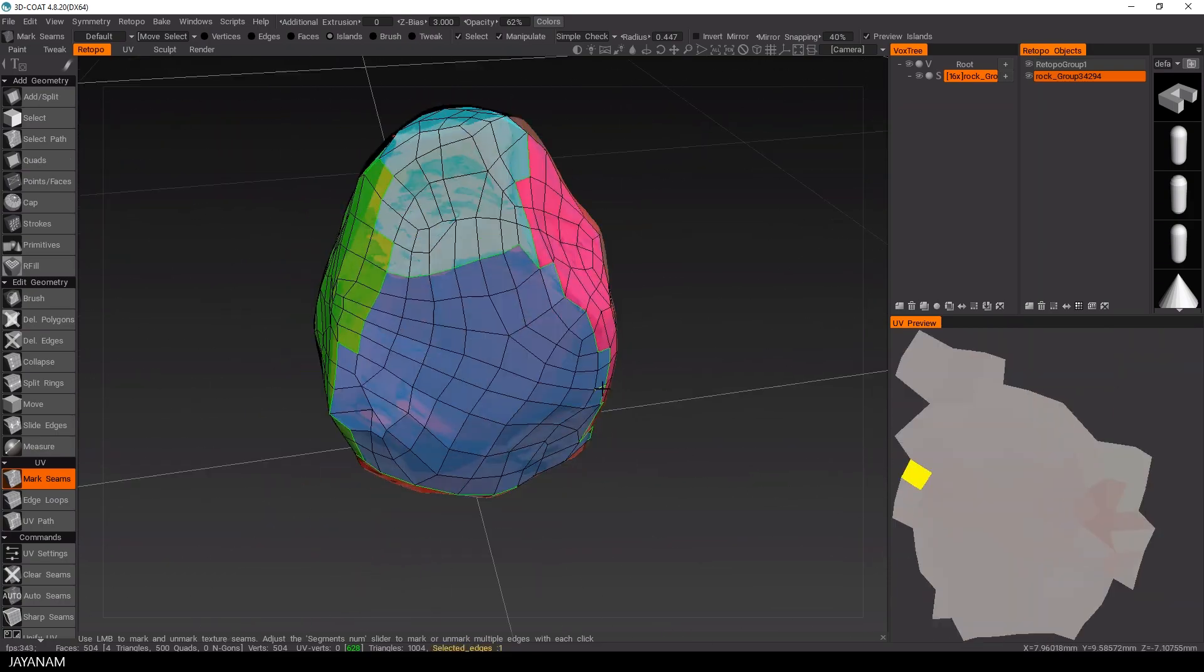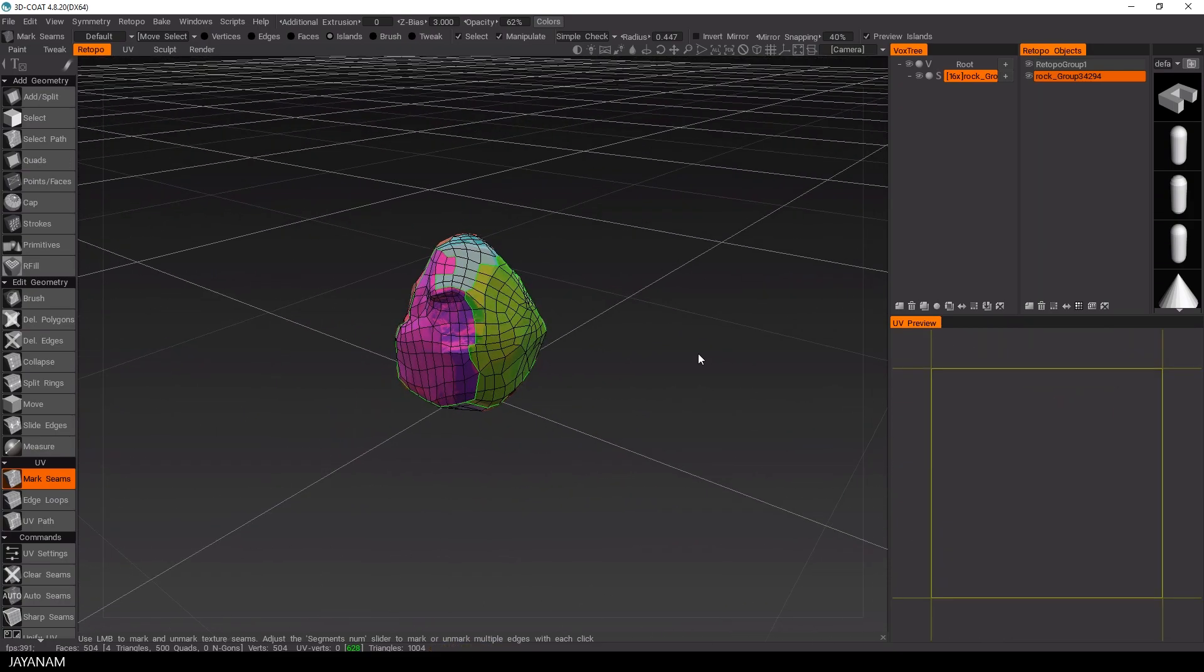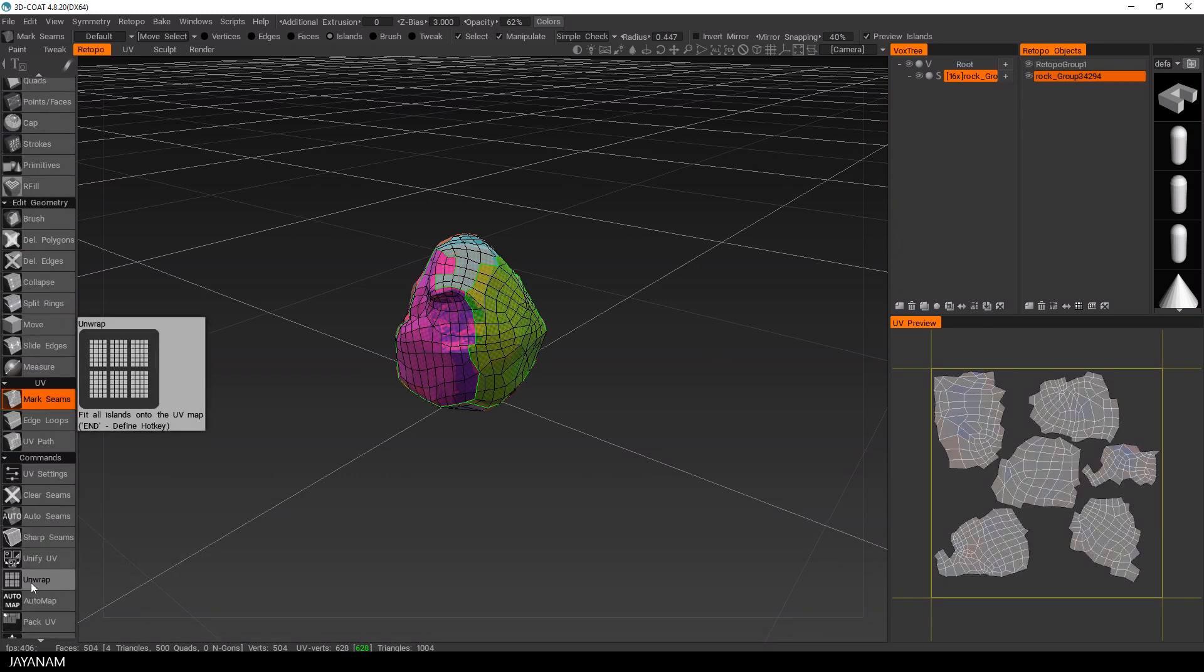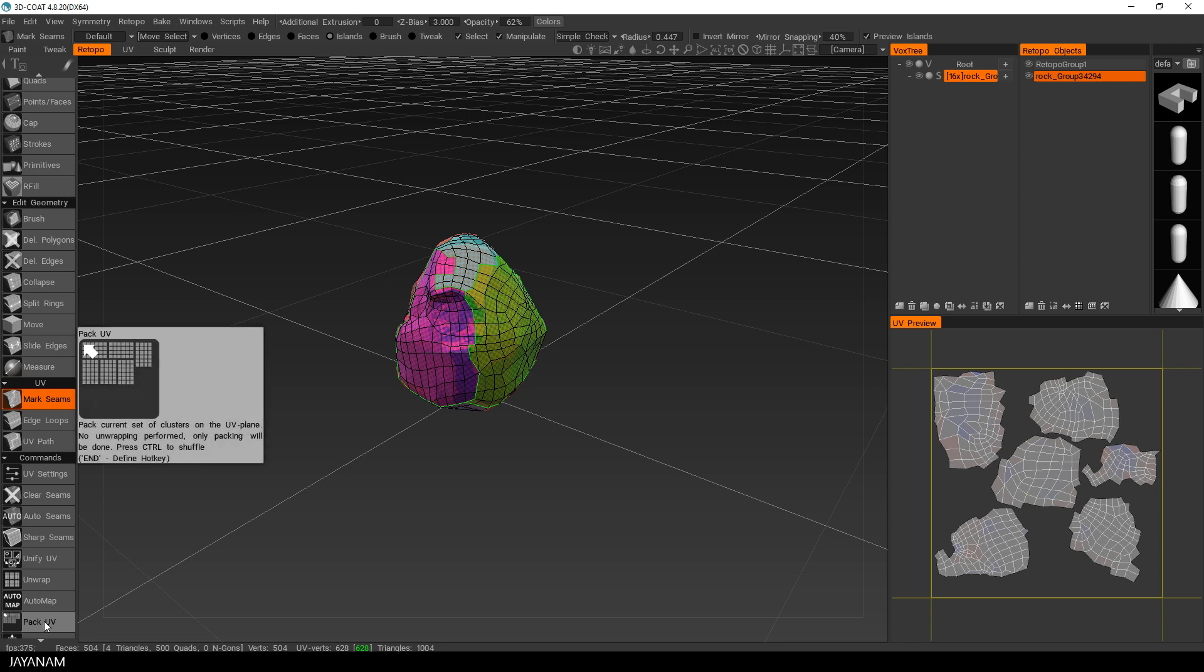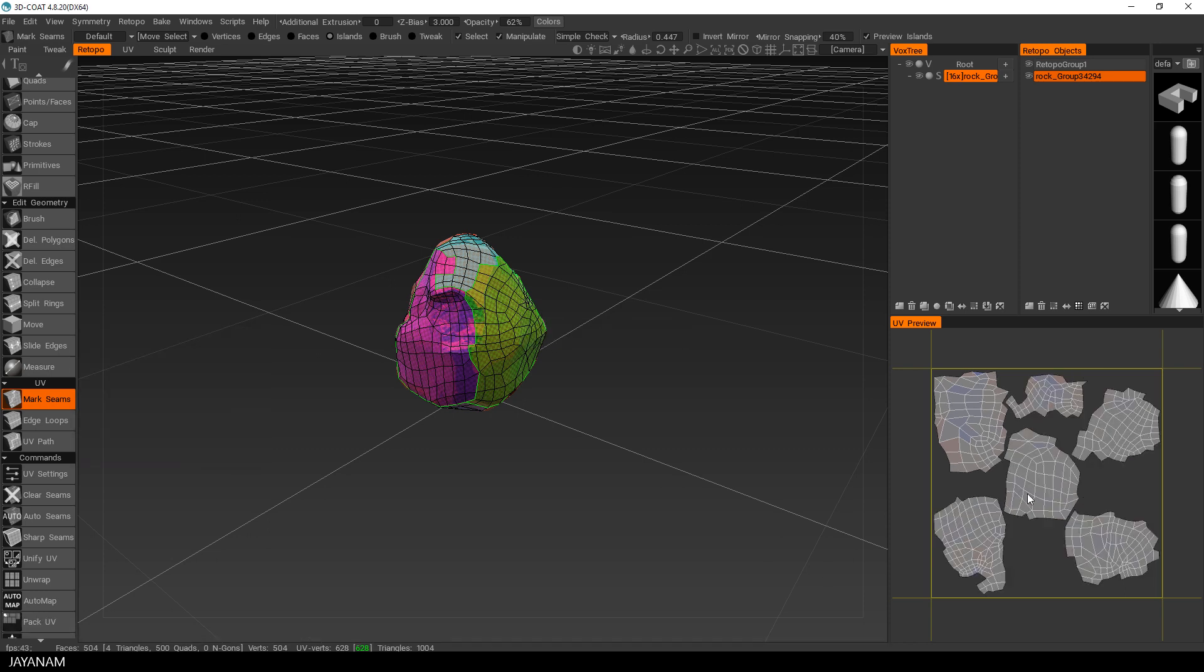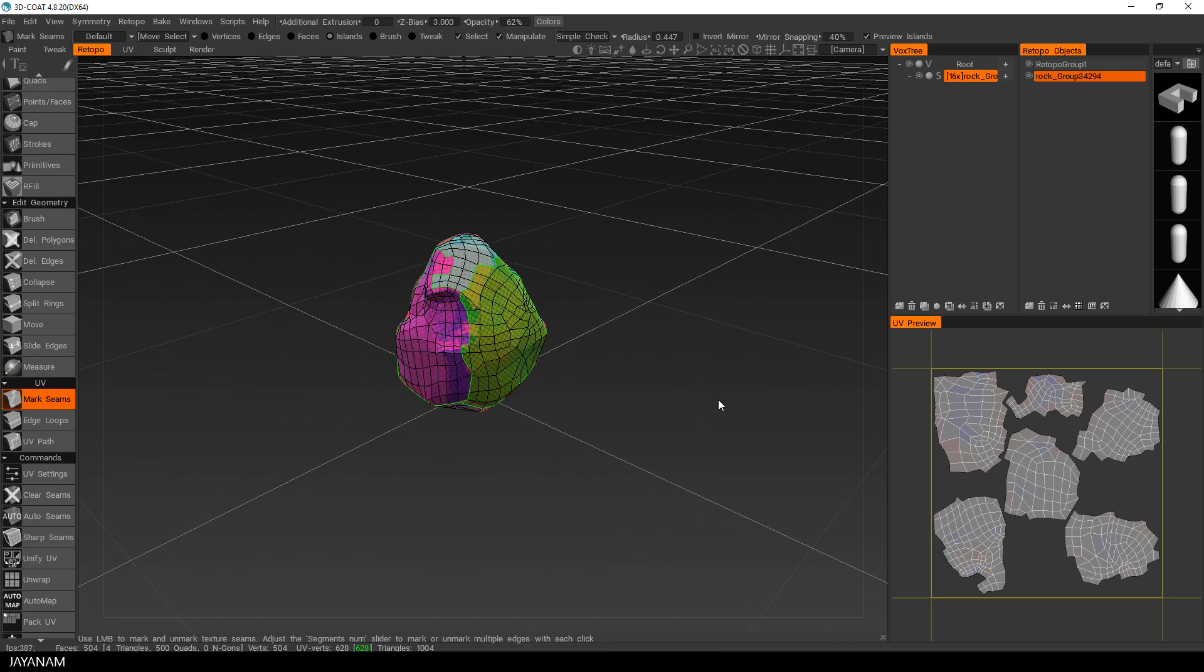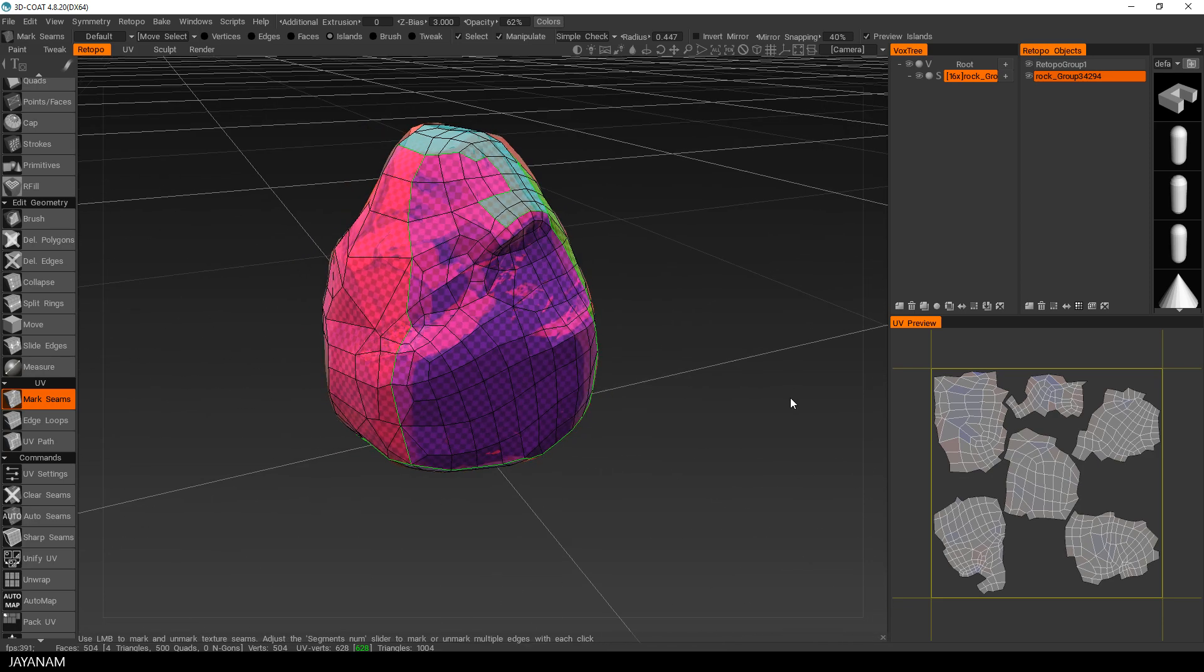Of course it's not perfect, but it looks really good for just an automatic retopology. So I press Unwrap and here we can see the UV map. To optimize the UV map, you can press Pack UVs so that the islands use as much room as possible on the map. And now we have a finished retopoed mesh that we can export now.